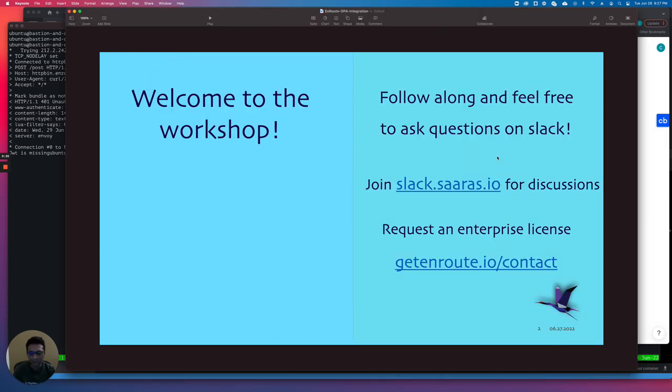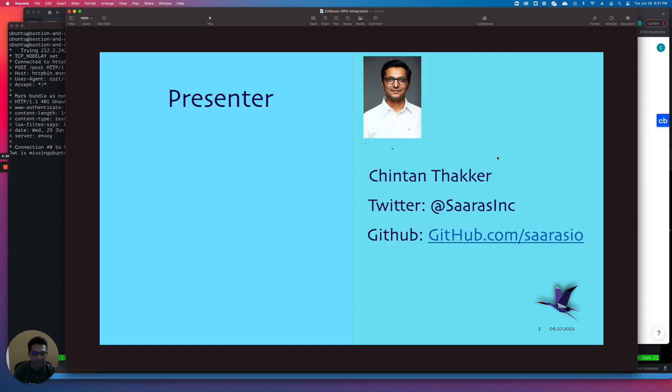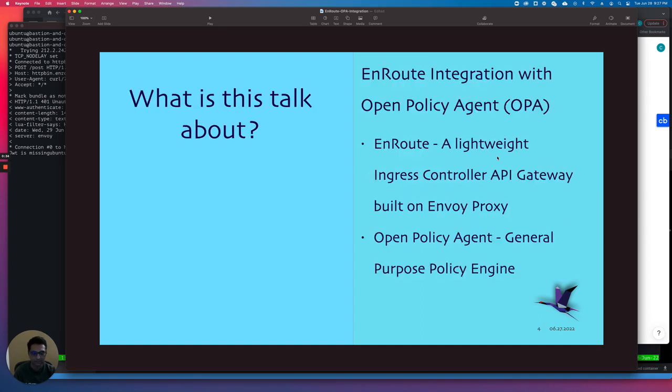You can join the Slack channel. Feel free to ask questions through the contact page. If you need help or support, Slack is a good way to reach us. That's me, I'm Chintan Thakkar, founder at Sarus.